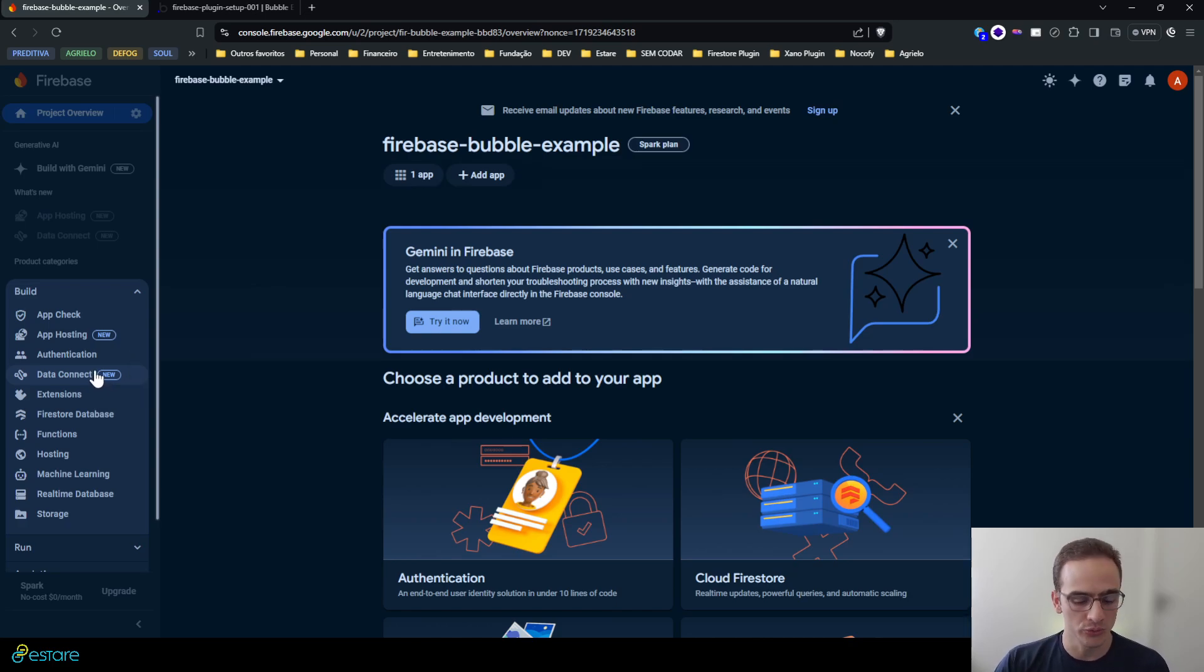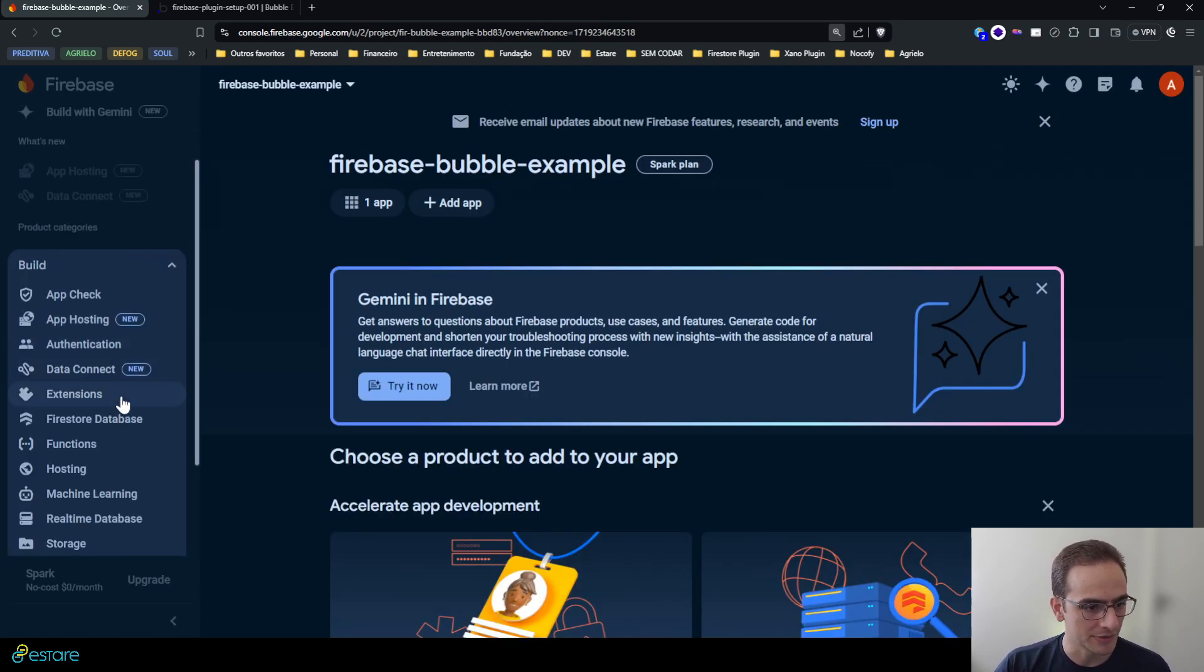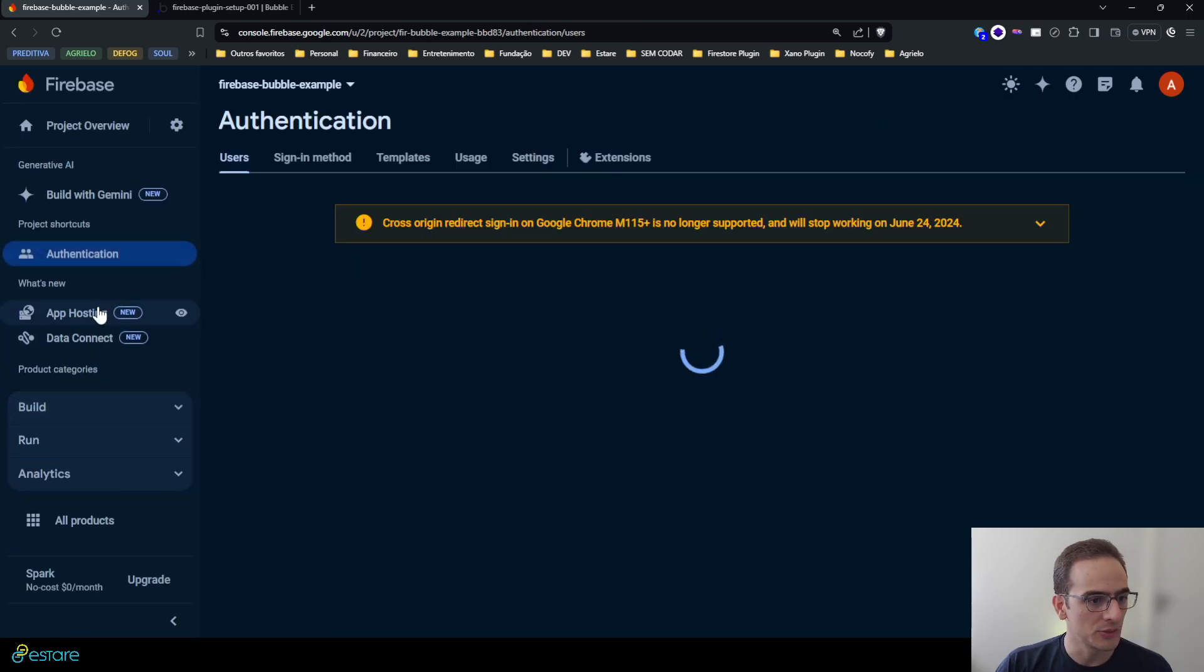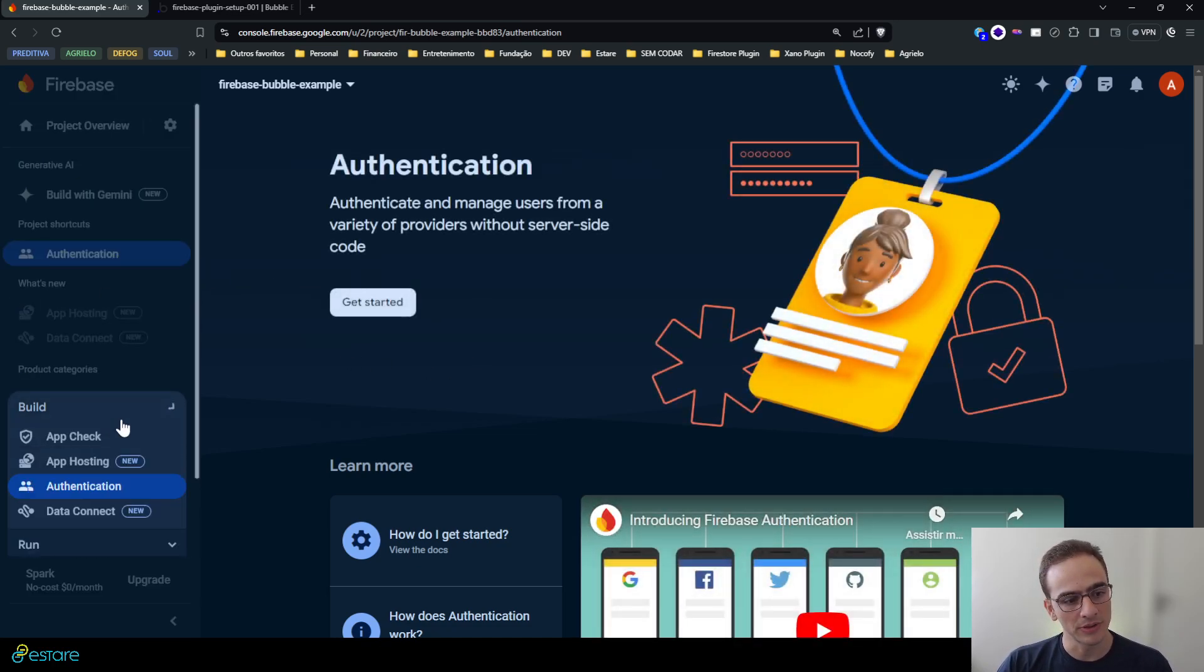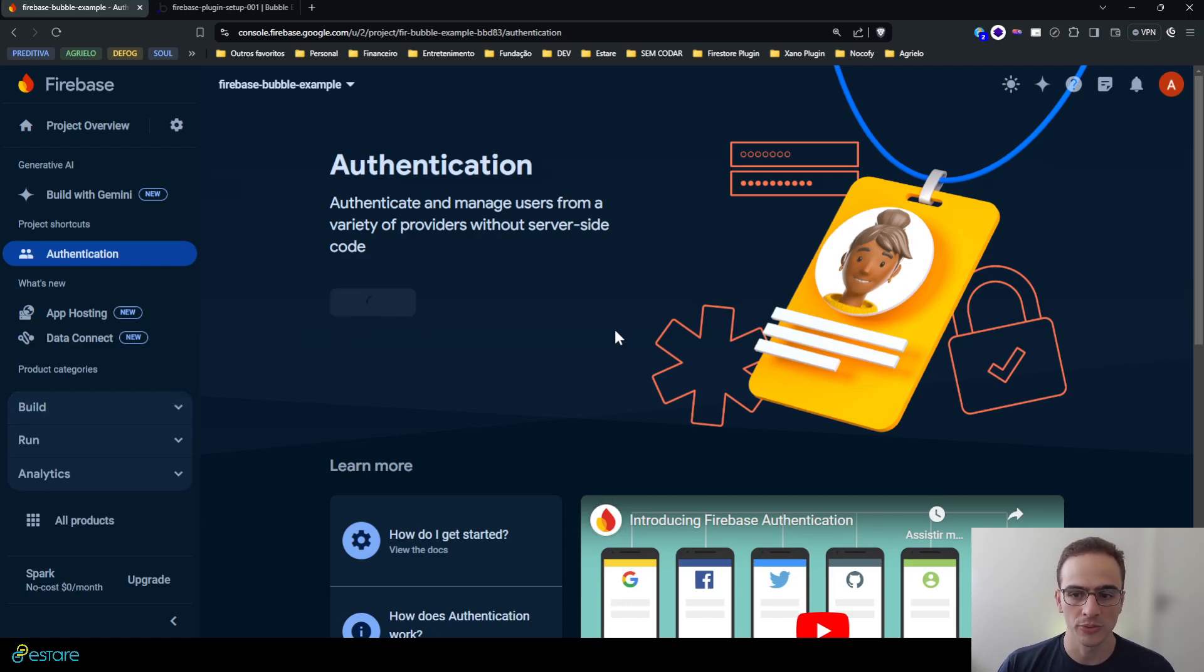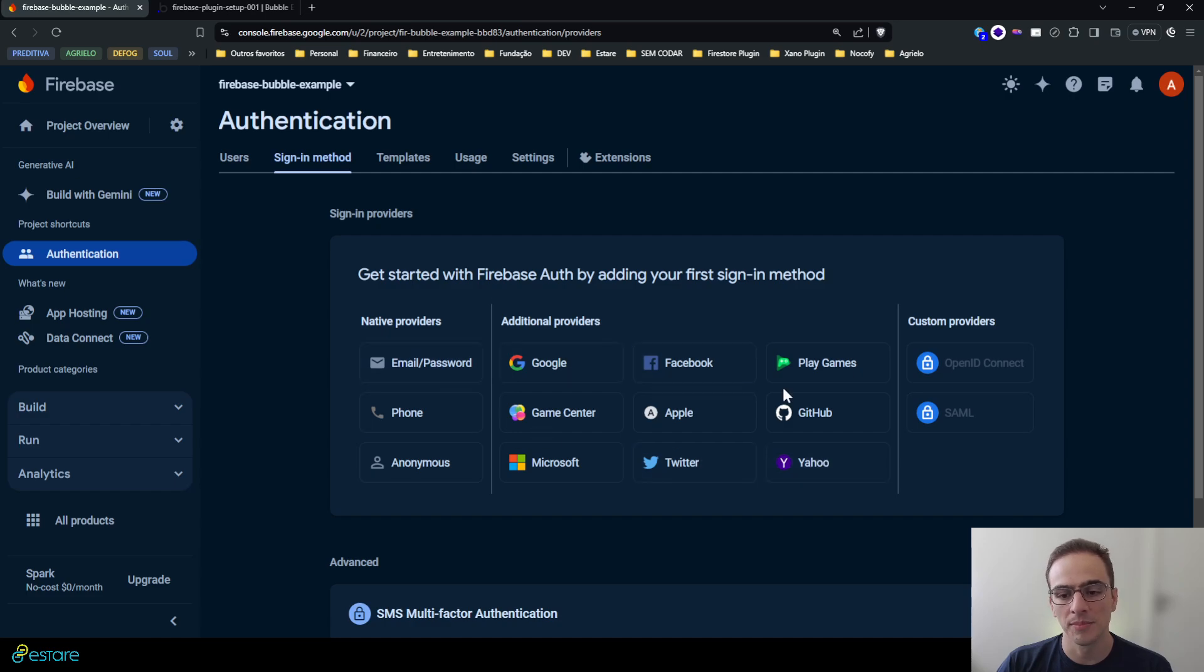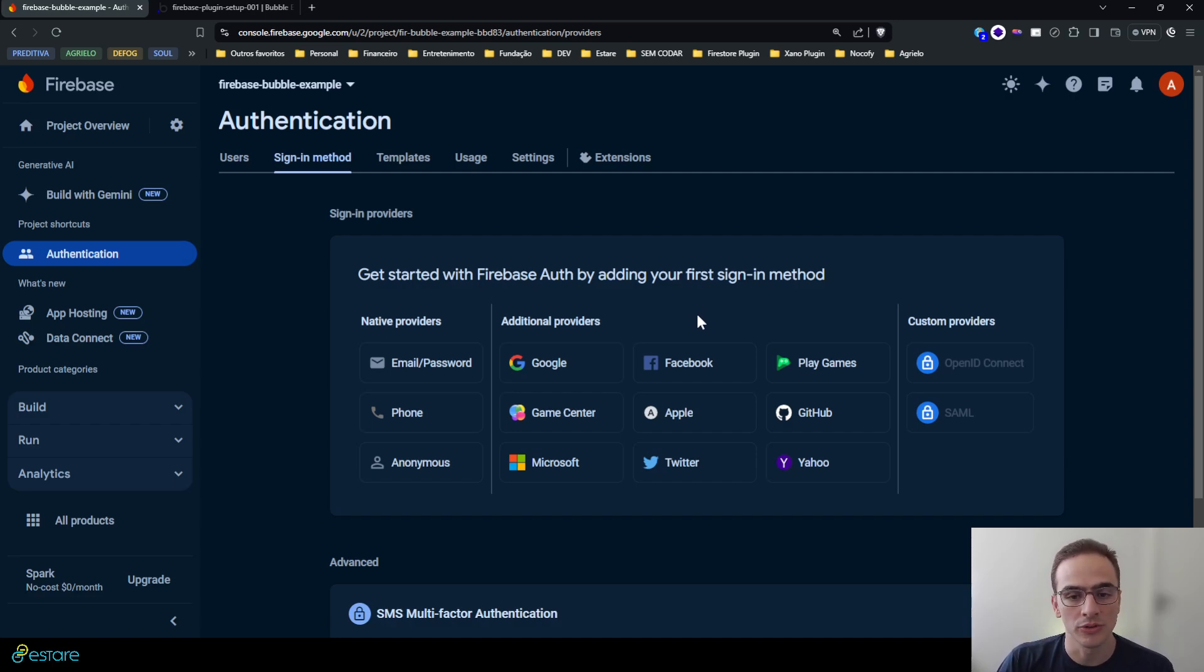Our web app is initialized and now I must initialize the specific services I will use here. Let me enhance this screen and let's begin with the authentication one. So click the authentication service on the build menu here and click on get started. So it will start my authentication service.